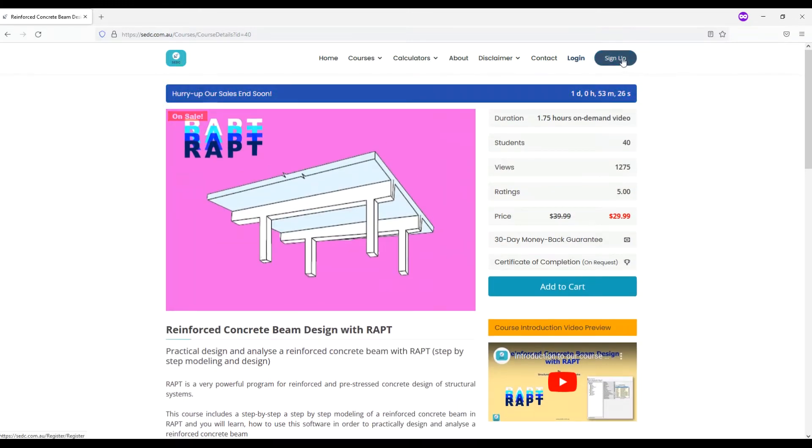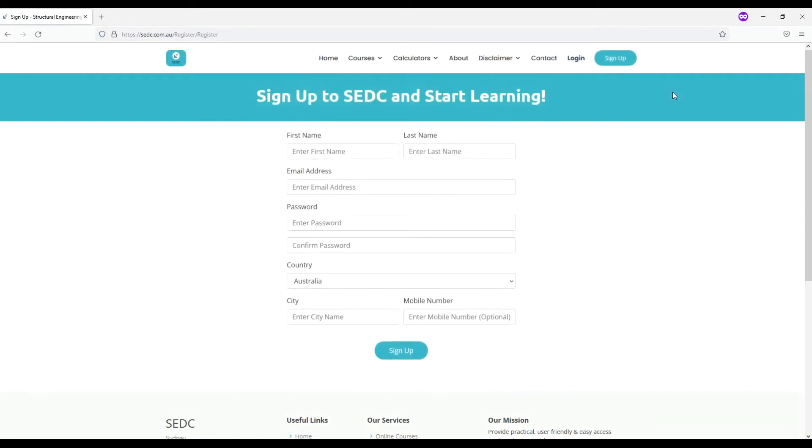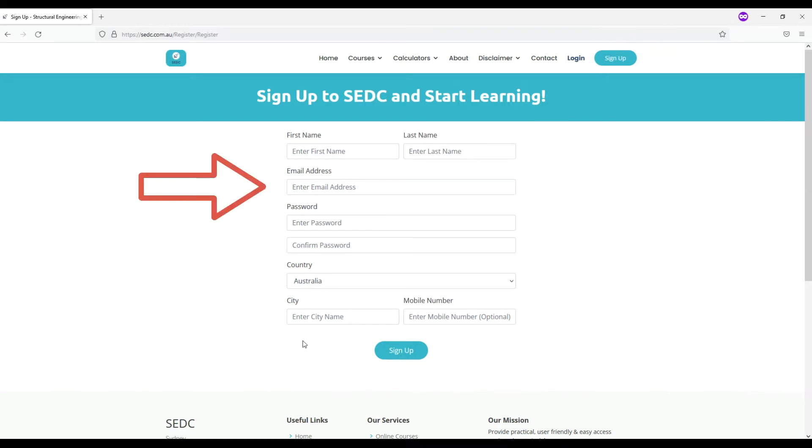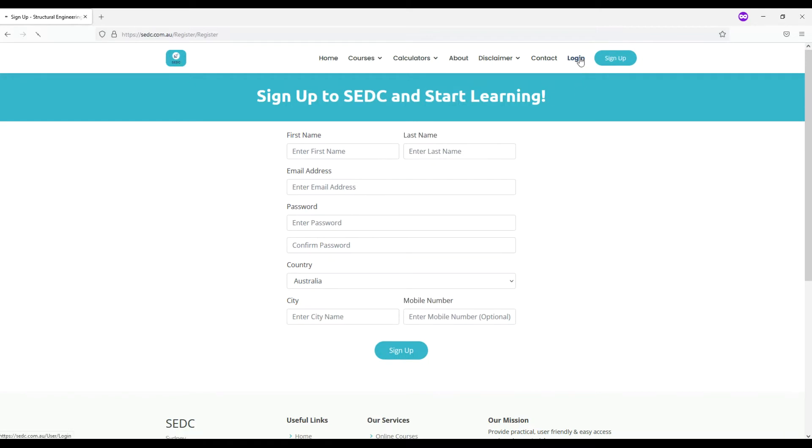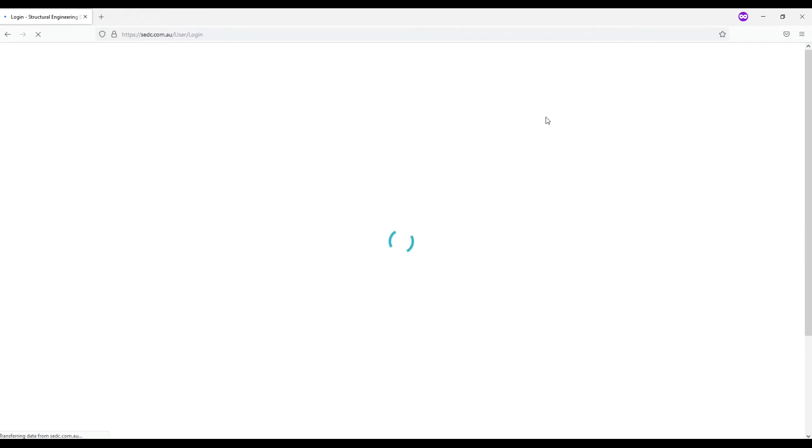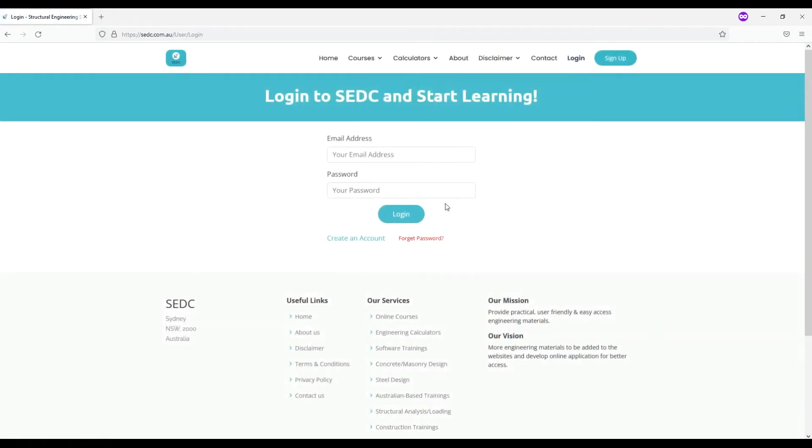In order to purchase a course, you need to sign up to our website by clicking on the sign up button on the top corner. Then fill out the form with the correct information and make sure to type in your correct email address because once you submit, an auto email confirmation will be sent to your inbox. Once you've verified your email, you can log in to the website here.